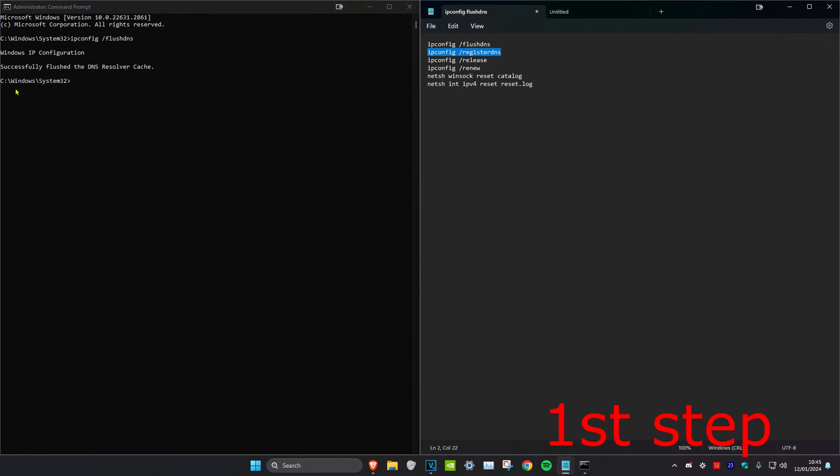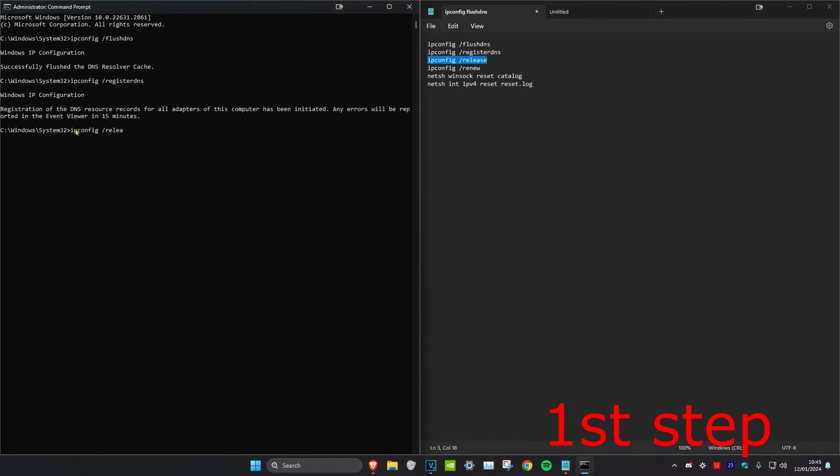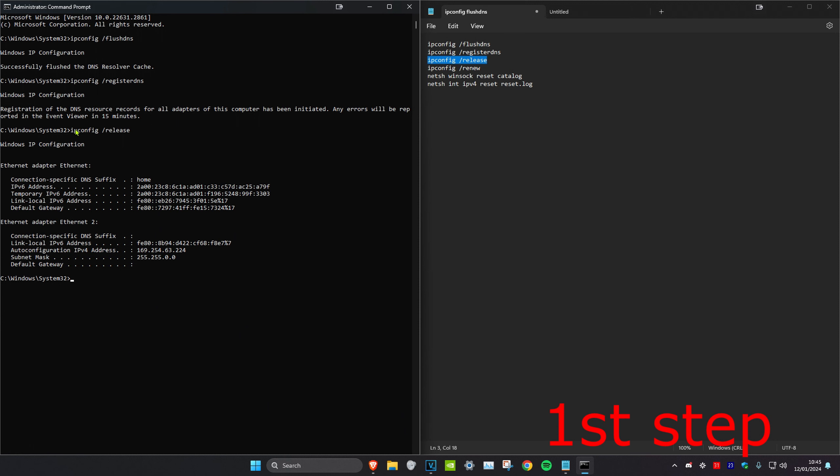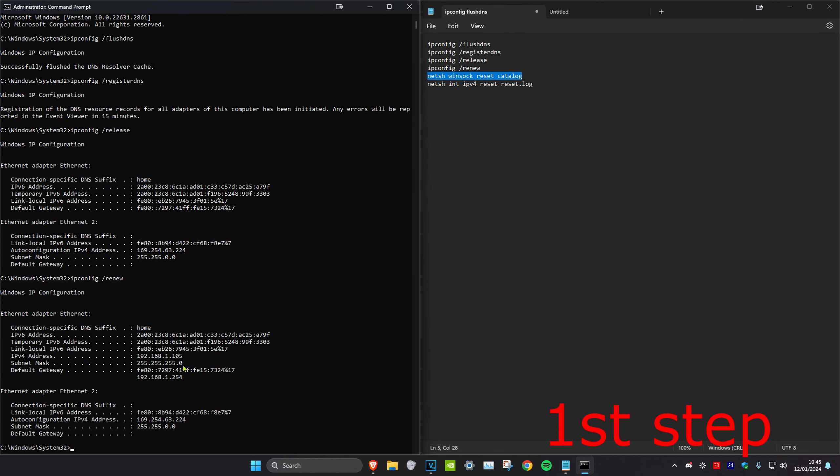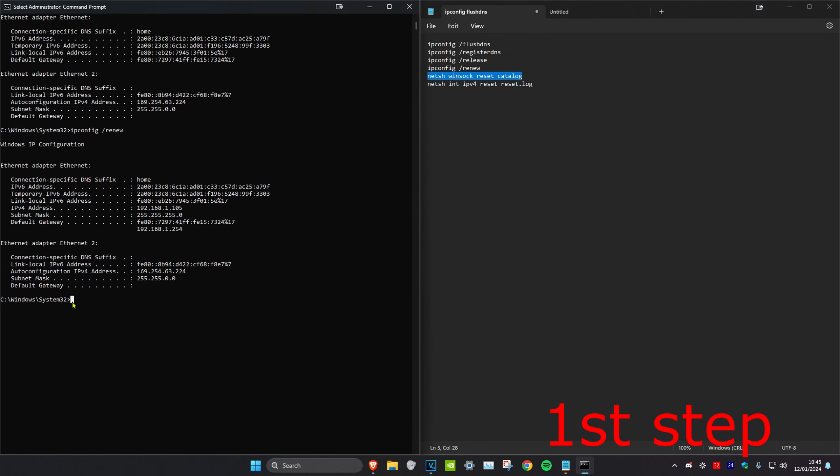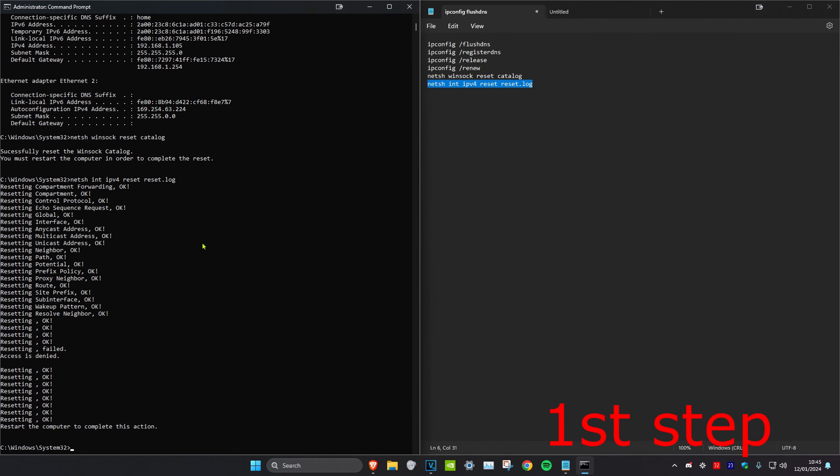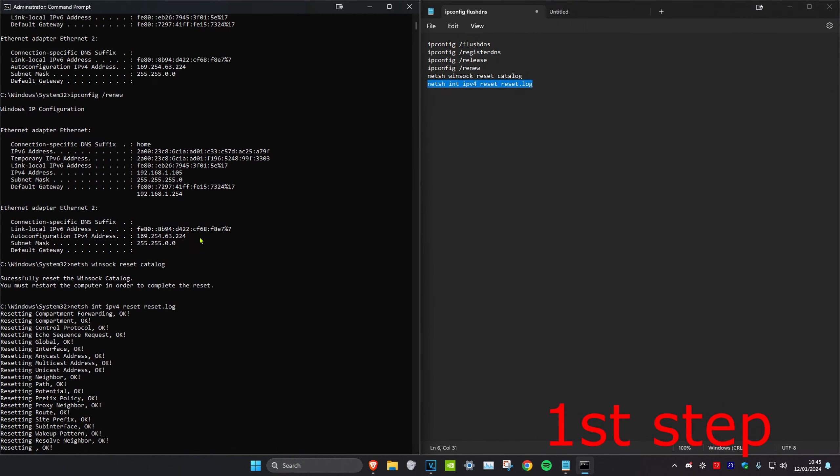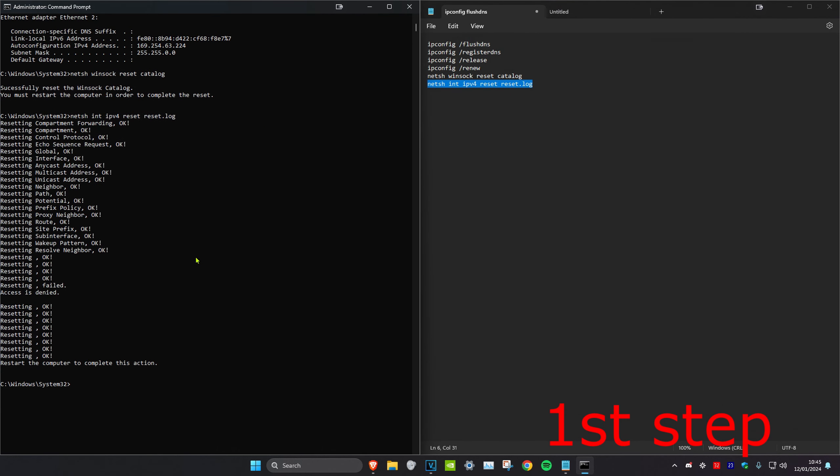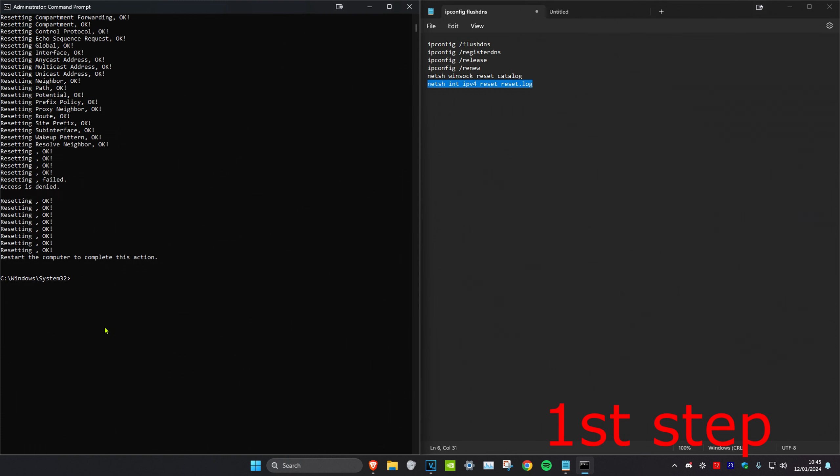Then copy and paste the next five commands into here. Once you copy and paste all six commands, it's going to tell you to restart your computer, but don't do it yet until you complete the next step in the video.